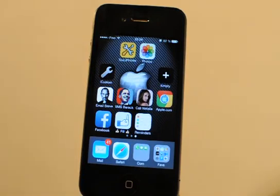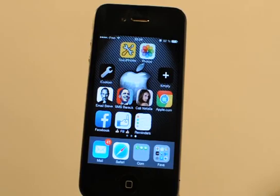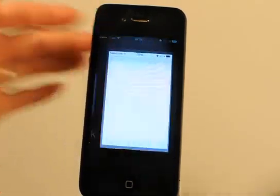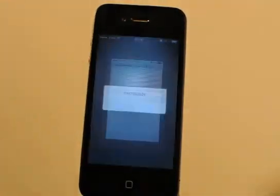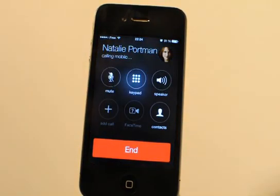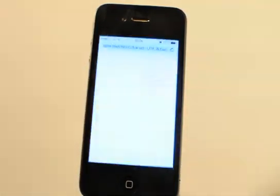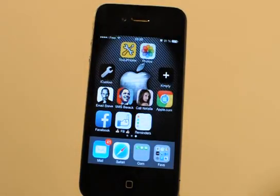Another kind of shortcut is a phone call shortcut, with the photo of the person you want to call — here my girlfriend Natalie Portman. Let's call her. You just have to choose Call and your iPhone will call this contact. We will stop here because it's a little late to call her.